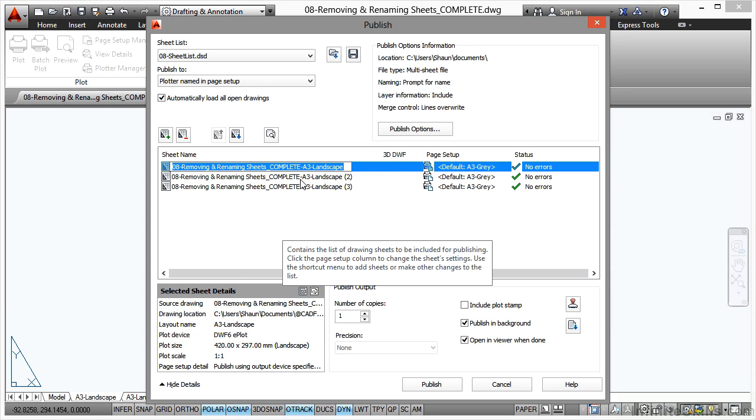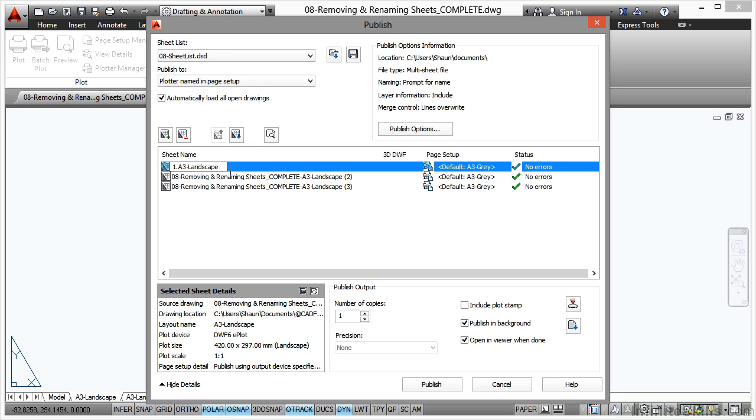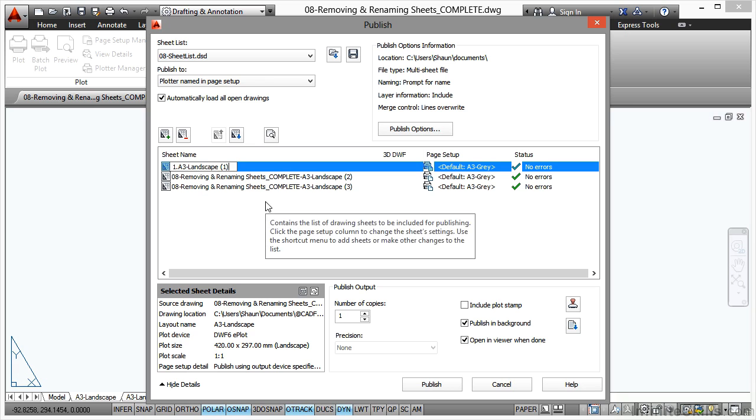All of that can be removed, so that's going to be 1.A3 Landscape, like so. What we'll do there is make sure that the tabs each have their own name like that. It's going to be 1, and then I press Enter. Then I save that to the DSD file.